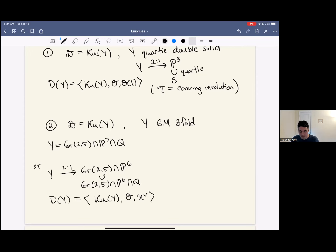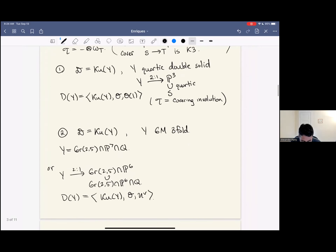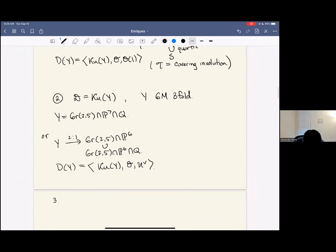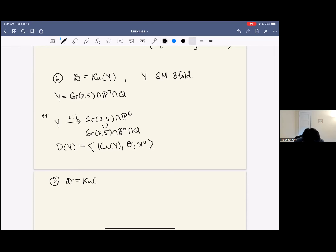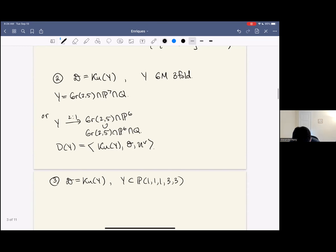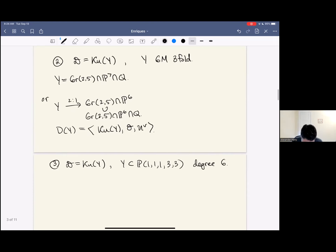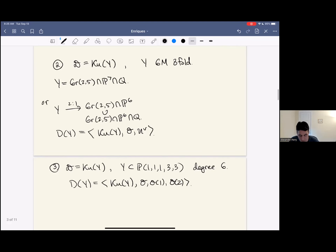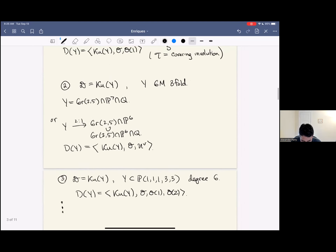These are the most studied examples of Enriques categories, but you can make many more using a theorem of Kuznetsov that I mentioned. One more: D = Ku(Y) where Y is a degree-3, degree-6 hypersurface inside a weighted projective space — thinking of weighted projective space as a DM stack, so it's a stacky Fano threefold. There's a semi-orthogonal decomposition with a few exceptional objects, and again this gives an Enriques category. You can make more examples, but I want to focus on examples one and two.